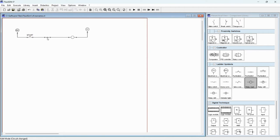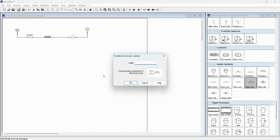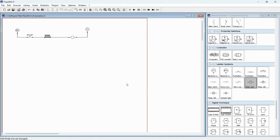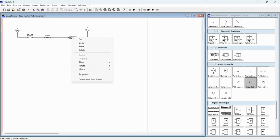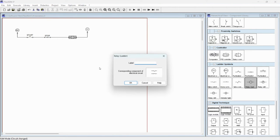Same as this button — we can name it as 'Stop', and this one we can name it as 'Relay 1' or whatever you want, you can name it.